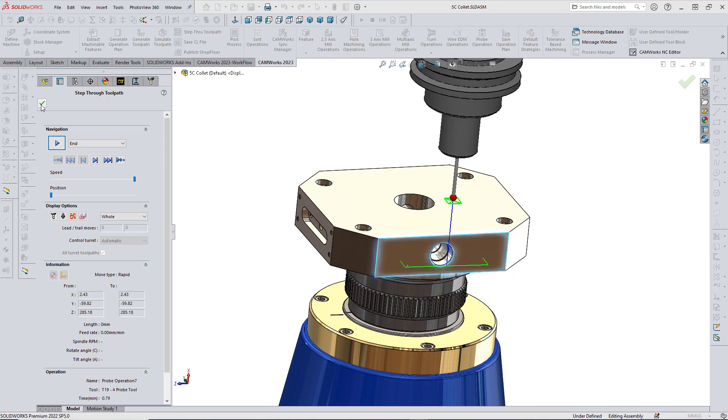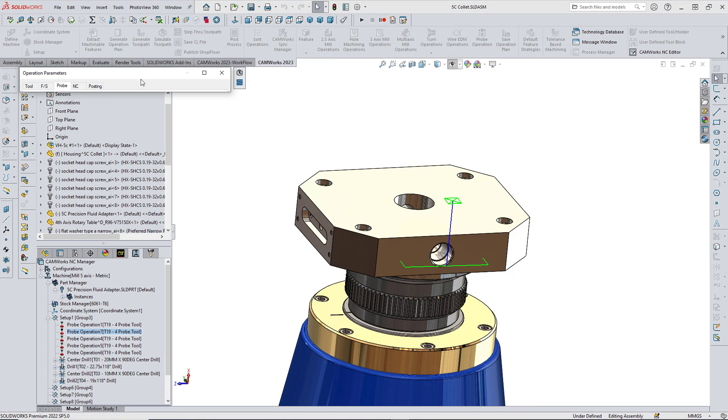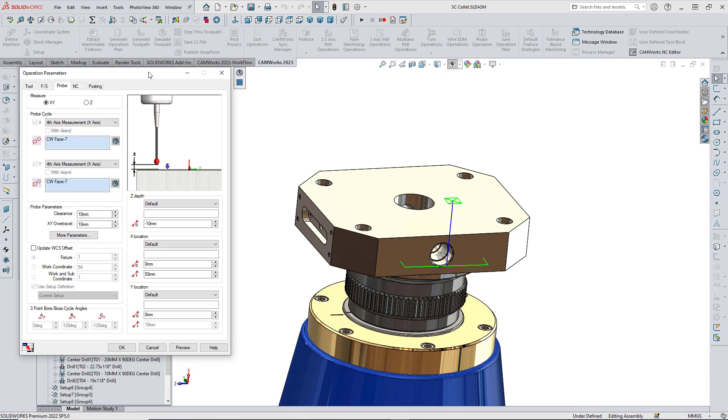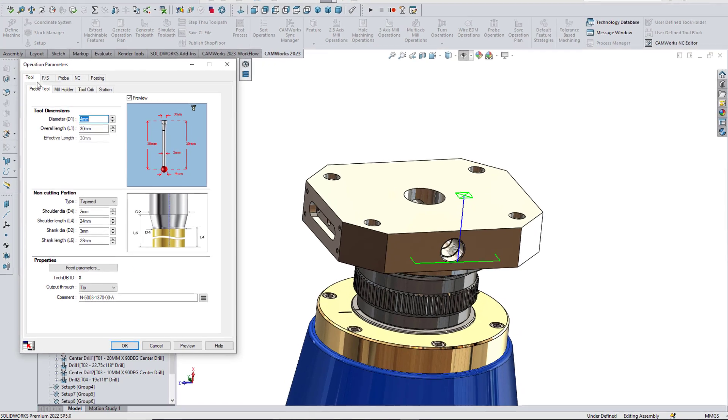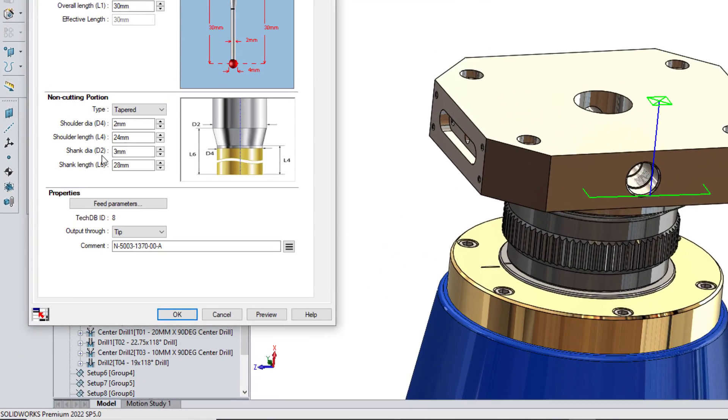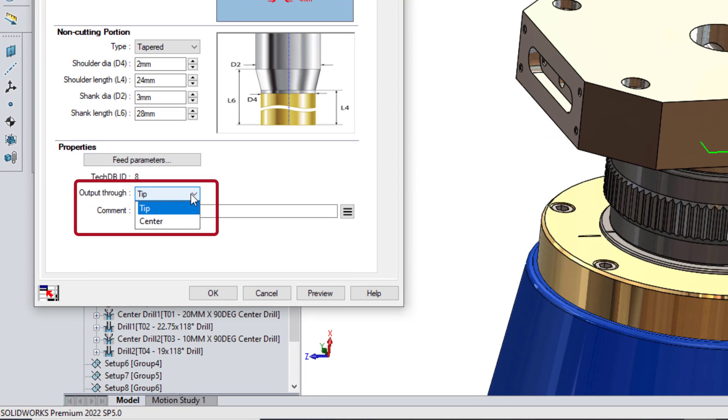In addition, a new output option is available as well. It's under the Tool tab, and you'll find it down at the bottom where the output for the probe can be selected as either Tip or Center.